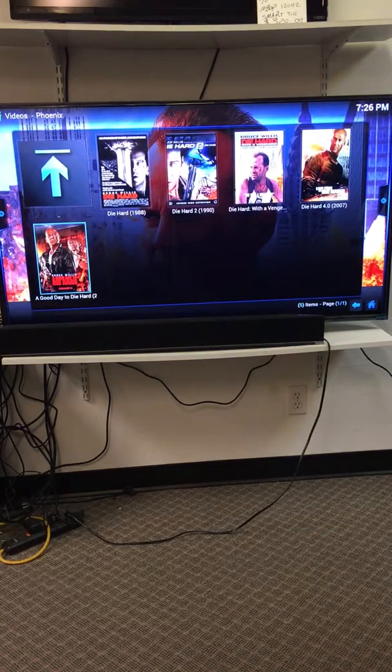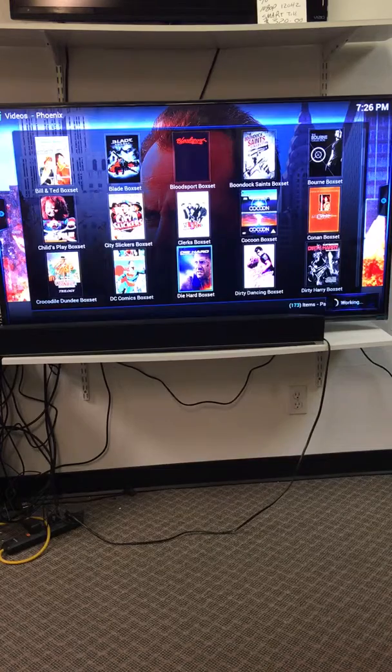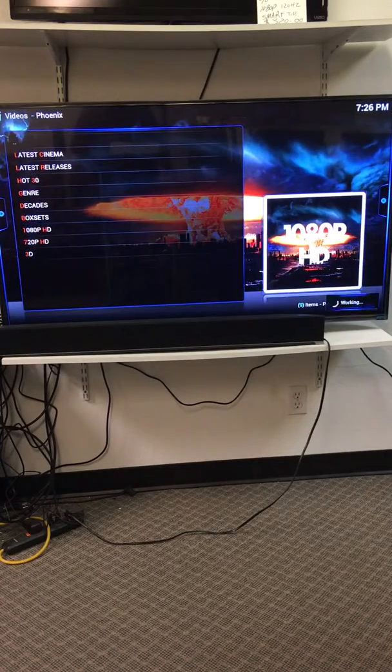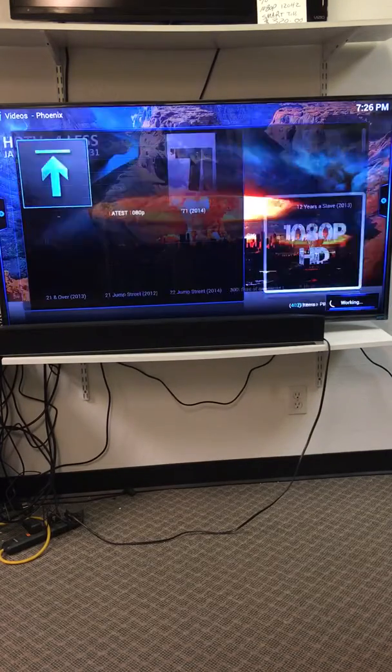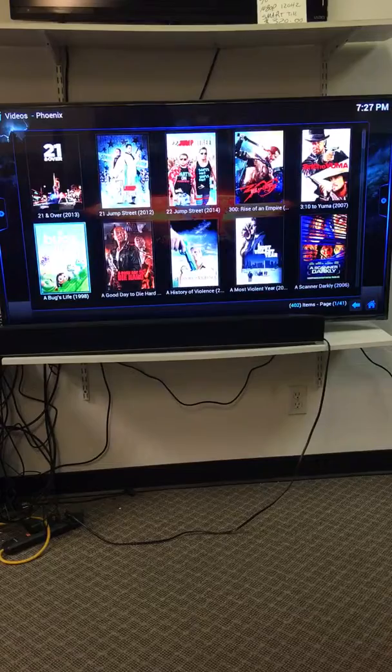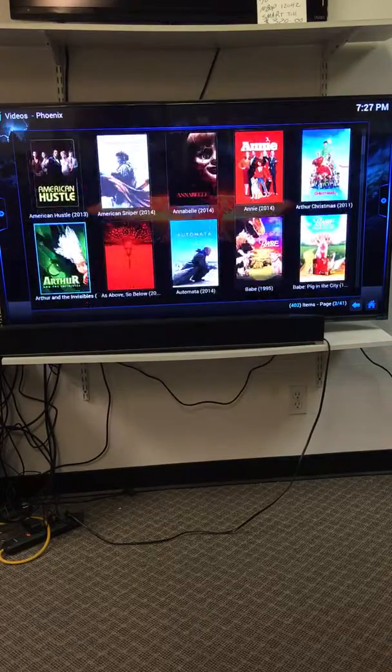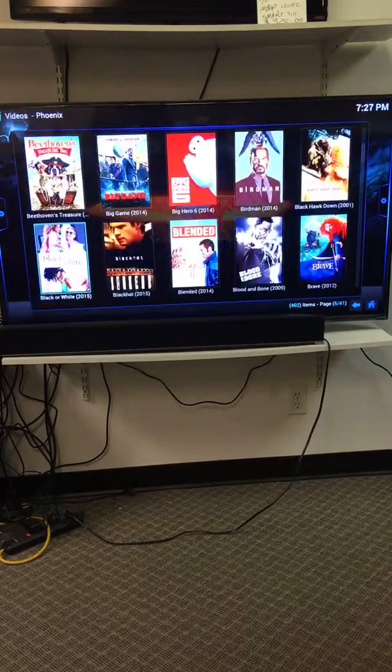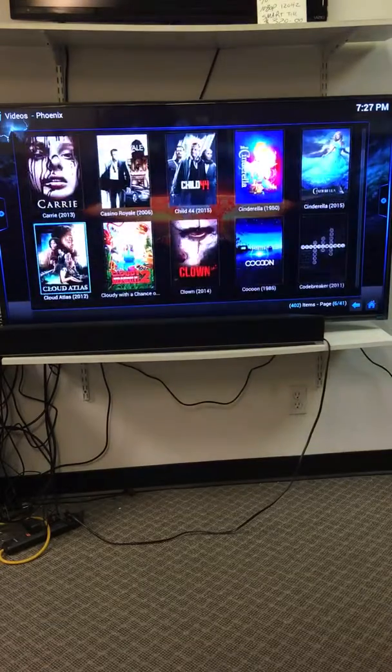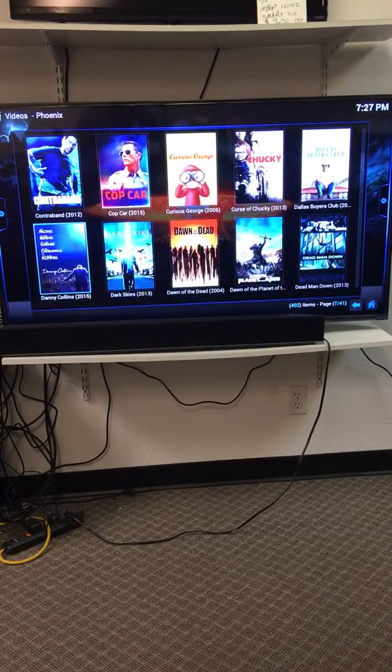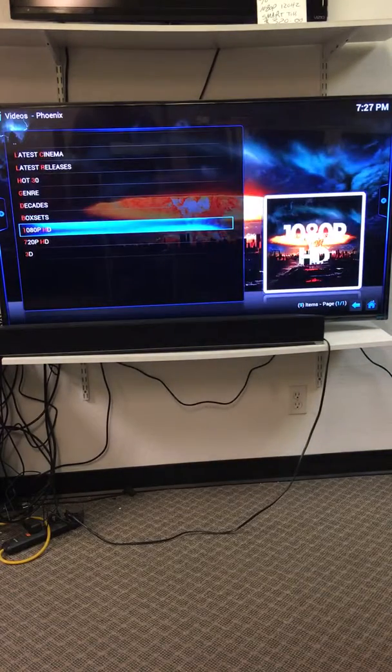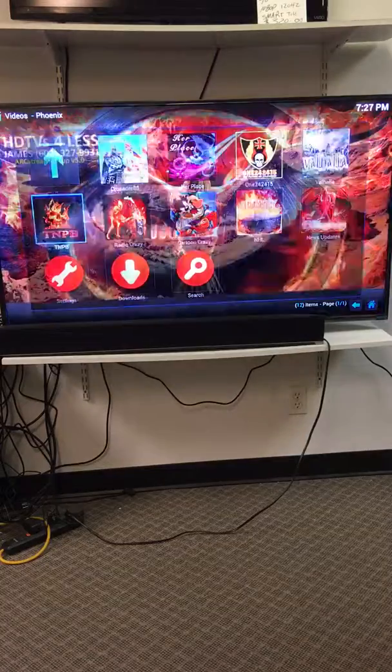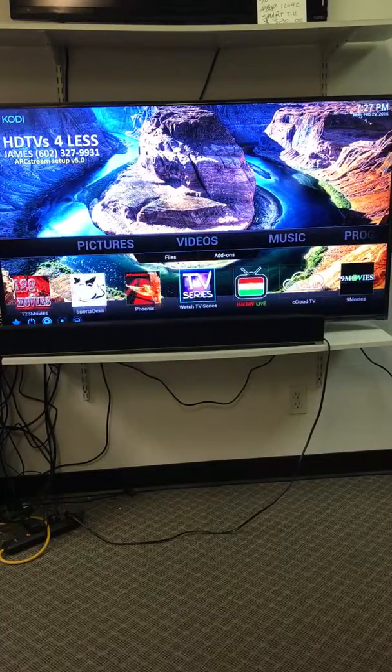All my die hard movies, bottom right corner it says there's 173. You can also go over here to 1080p movies, at the bottom right corner it says 402. I'm currently looking at 402 1080p movies, you don't need discs or DVD players or Blu-rays anymore, all you use is this and no red box.